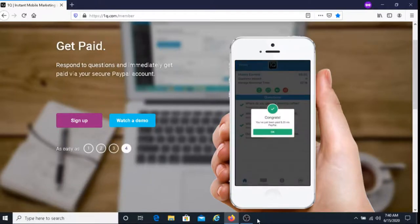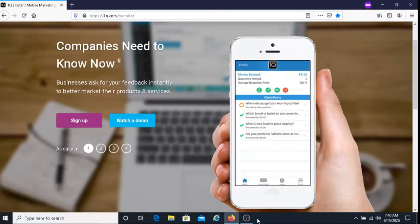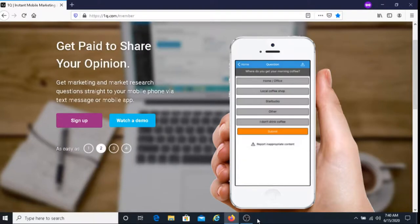If you're looking for an easy way to make money, I recommend giving One Q a try. Just answering a question - and these questions are very brief by the way - so they're gonna be brief questions that you answer.